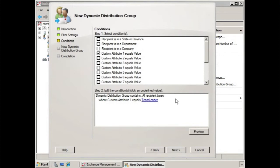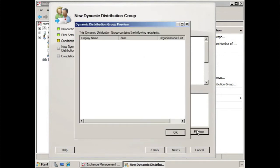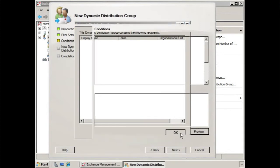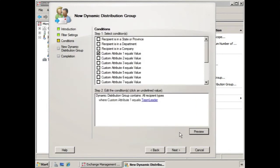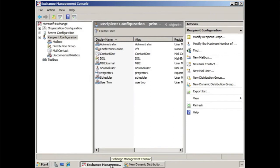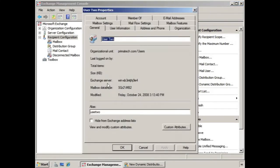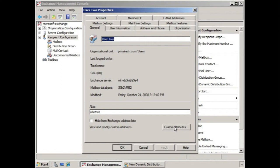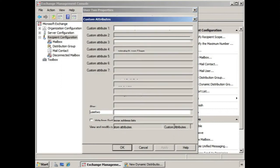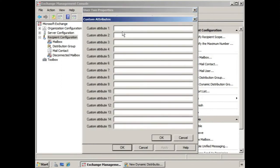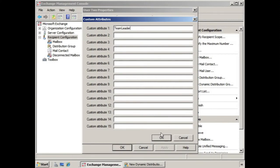Now if we click preview, we notice that no one has that custom attribute. We say OK. Let's go back to the Exchange Management Console and let's select user two. And you notice right here on the general tab, there's the option custom attributes. If we select that, for custom attribute one, if we type in team leader, which is something that we would do for all team leaders perhaps, then we would go back and say OK.